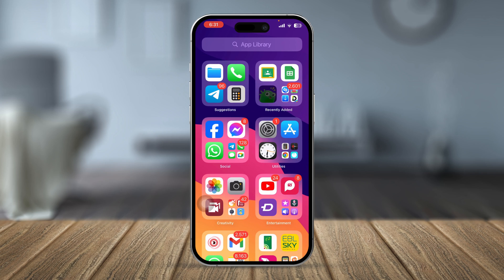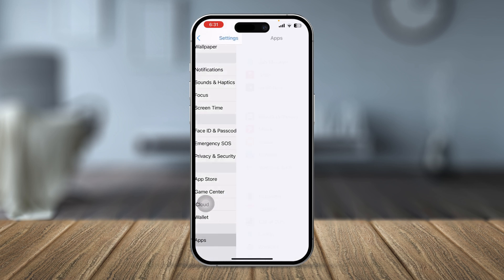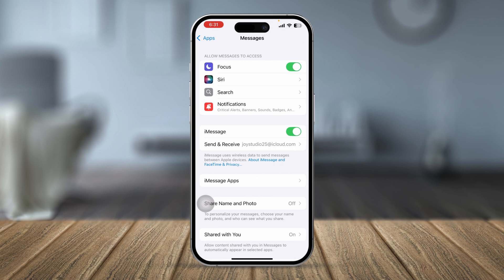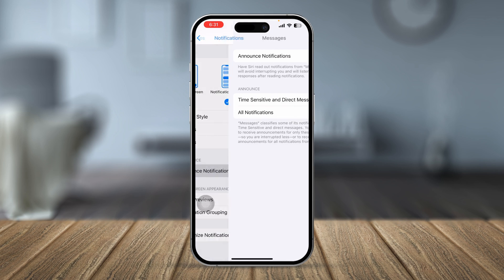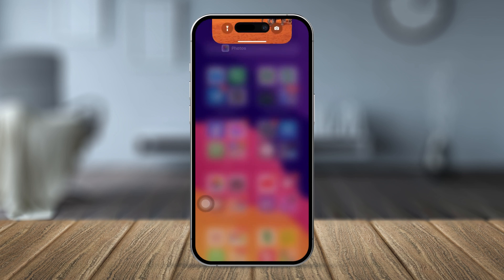First, you want to do a little workaround for your notification settings on iPhone. Open up Settings, scroll down to Apps, and type 'Messages' to find the app. Open it up and tap on Notifications. Make sure to enable time-sensitive notifications. Scroll down and tap 'Announce Notifications' — you'll see an option called 'Time Sensitive' and 'Direct Messages'. Select 'All Notifications' and then exit.